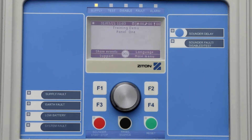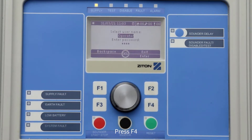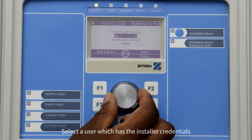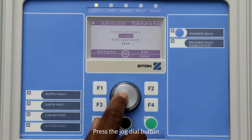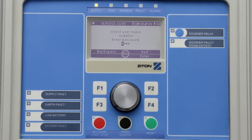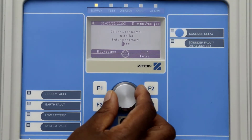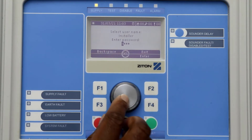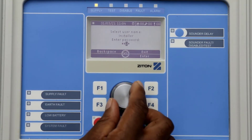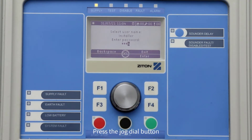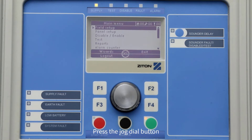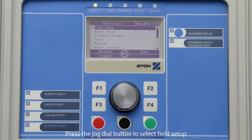To log into the panel as an installer, press F4 to select the main menu. Using the jog dial button, turn the dial and select a user which has the installer credentials, then press the jog dial button to scroll down to the password option. Select the correct password by turning the jog dial to select each digit, pressing the jog dial button to move the cursor to the next digit. Then press the jog dial button or F4 to enter into the installer menu.